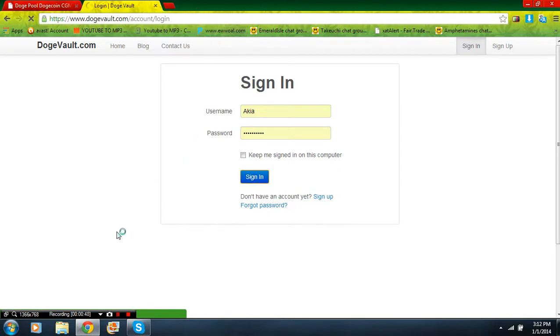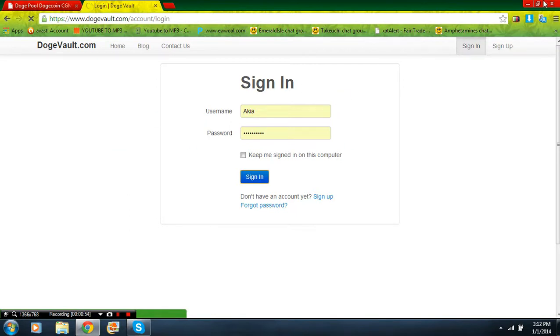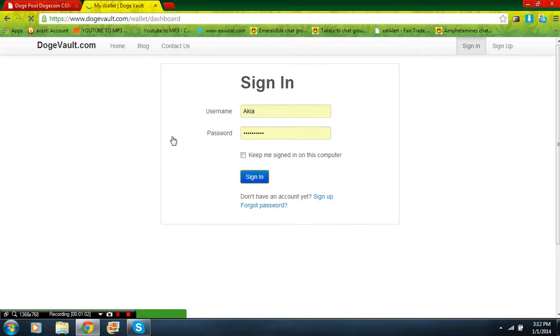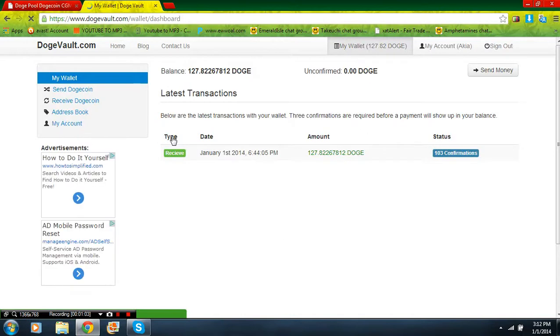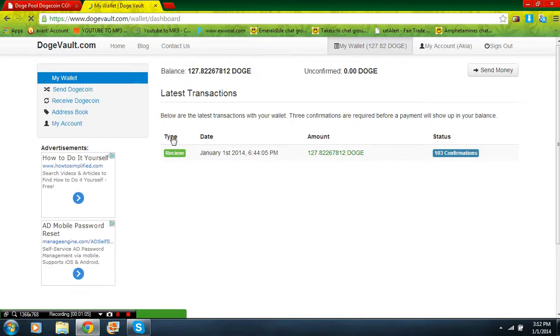All right, while we're signing into this I'm going to explain the scripting part. It's already a pre-made script so it's really easy and all that. So after you have your wallet, your balance should be zero and unconfirmed zero, whatever.